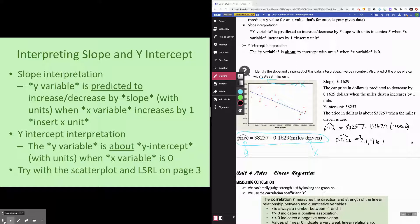That's it for the basics of least squares regression lines. I will see you all in the next video. Bye, everybody.